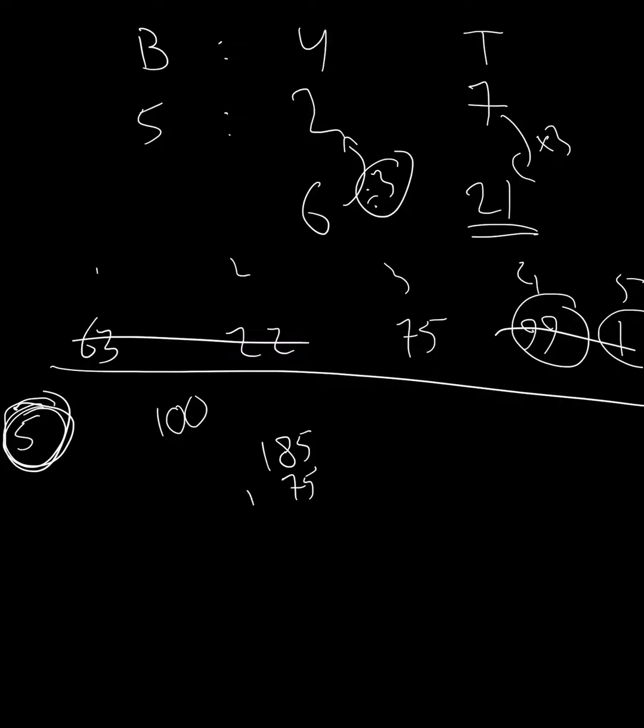So we're going to do column addition here. Five plus five is ten. Yeah, so we're carrying a one. One plus eight is nine. Plus seven? Sixteen. And one and one is two. So we've got 260.